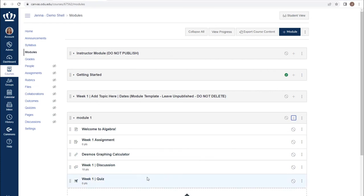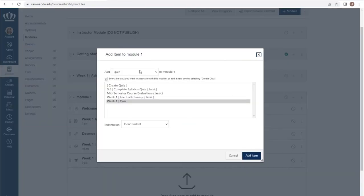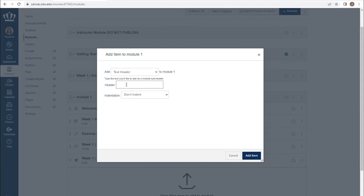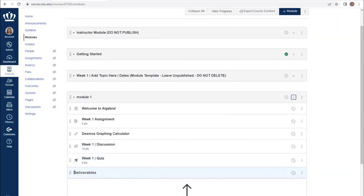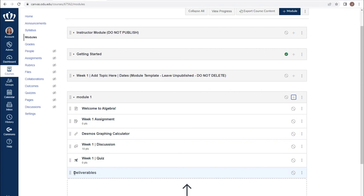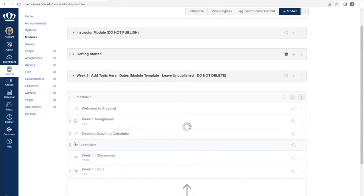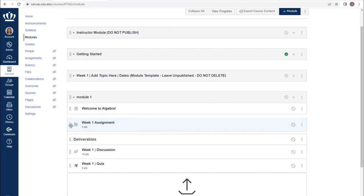Once we've got our content built, we want to make sure that it's organized. We can use text headers to do that. From choosing text header in the list, I can select all the deliverables to label clearly for students as things that they need to turn in. Using the eight pack icon to the left of each item, I can drag and drop and rearrange my content. For example, the deliverables for this week would include the discussion, the quiz, and that week one assignment.